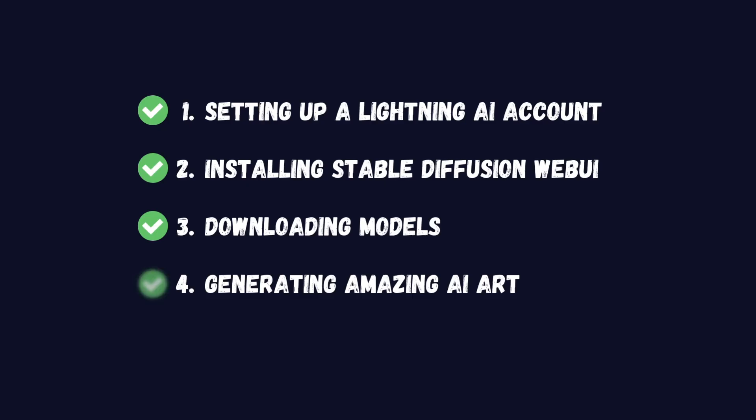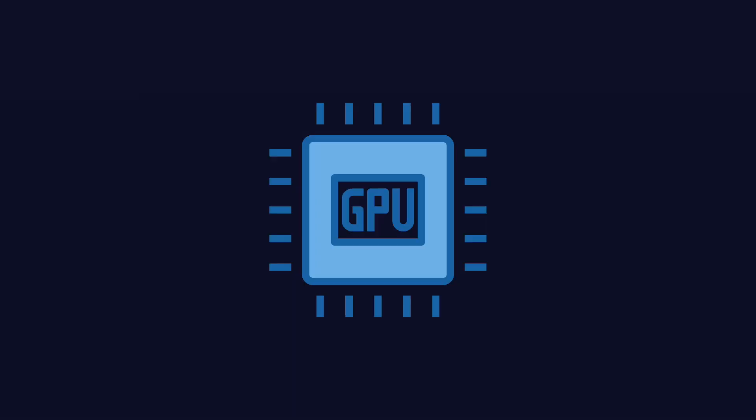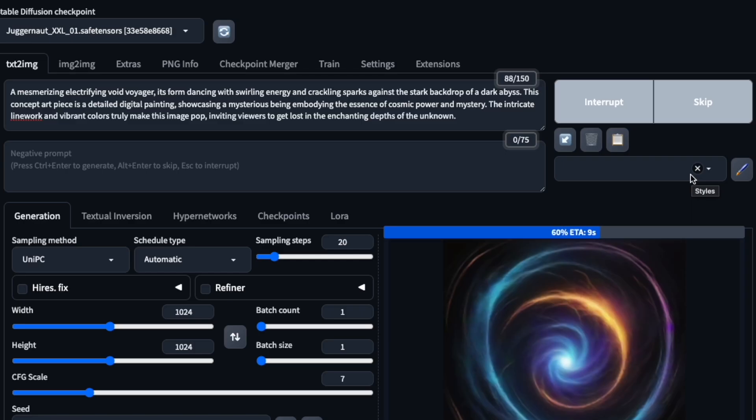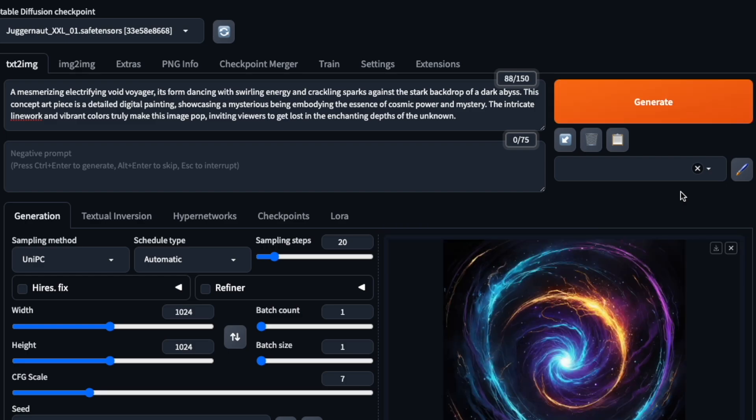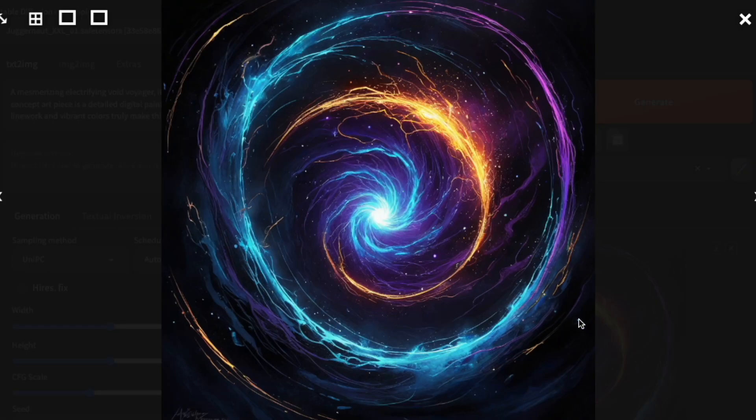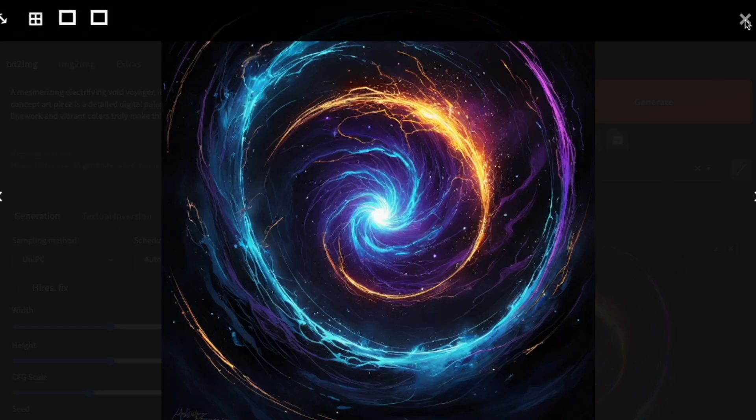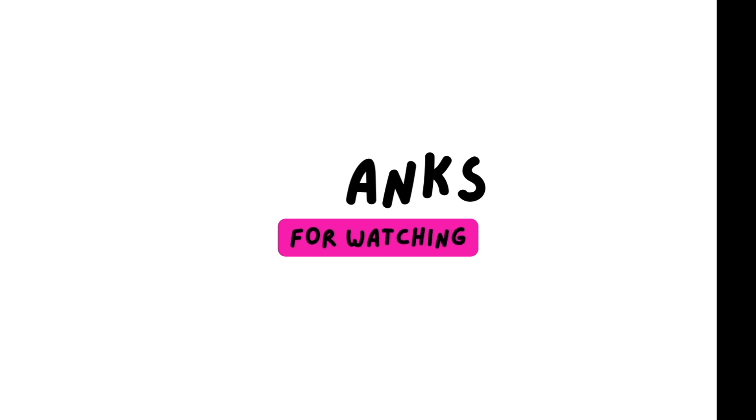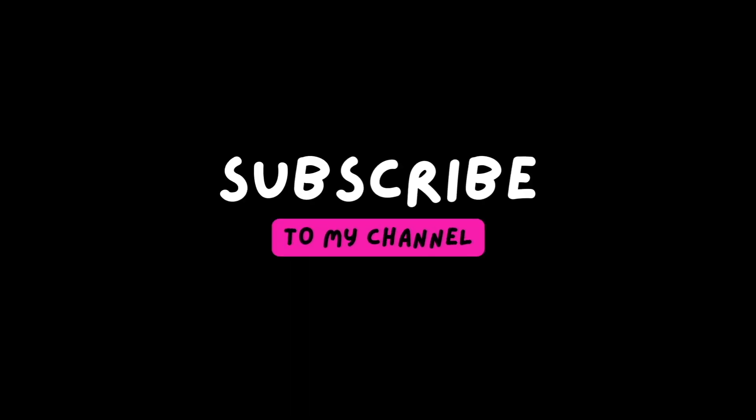And there you have it! You've just set up a powerful free AI art studio in the cloud. No expensive hardware, no complex local setups, just pure creativity at your fingertips. Don't forget to check out the description for a detailed written guide and useful links. Thank you so much for watching and I hope you'll join me soon in my next video.